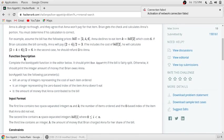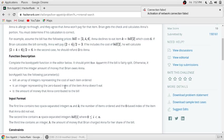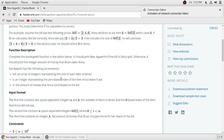We will jump to the function description. Bill is an array of integers representing the cost of each item they order, and k is an integer representing the zero-based index of the item Anna doesn't eat. So k is an index of this bill array which Anna doesn't eat, so Anna doesn't have to pay for this item.